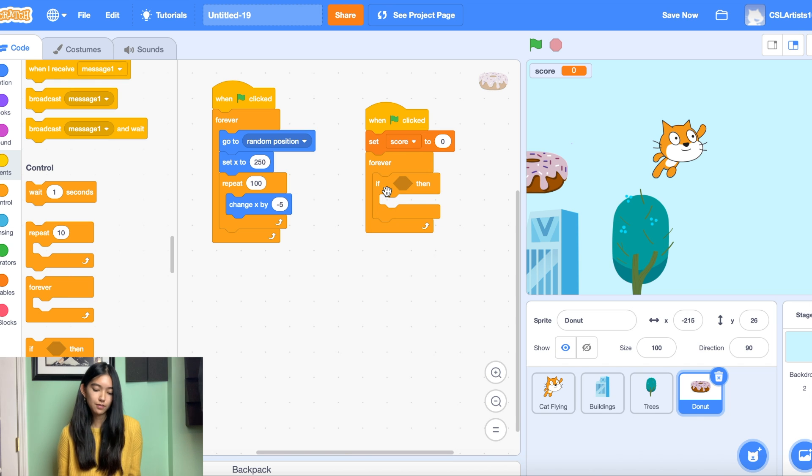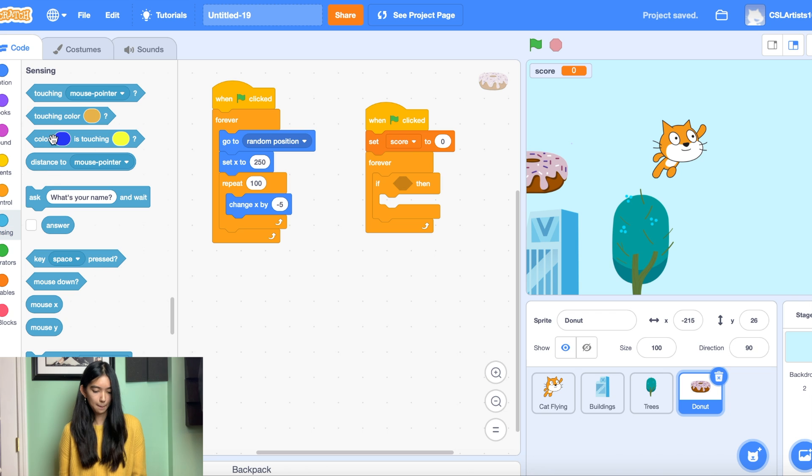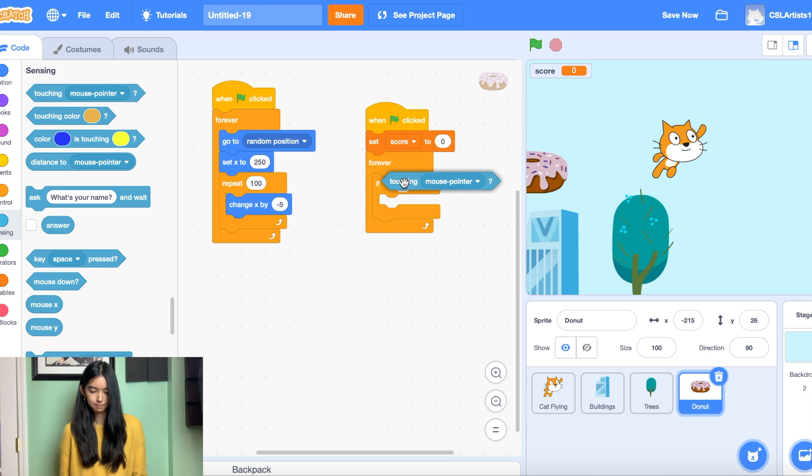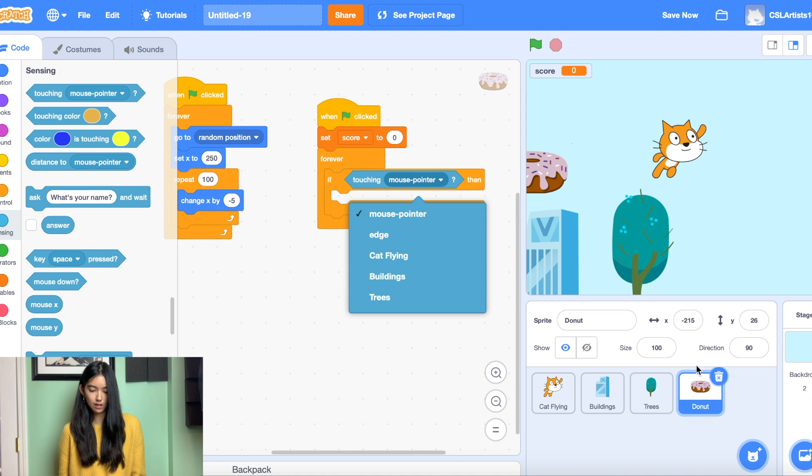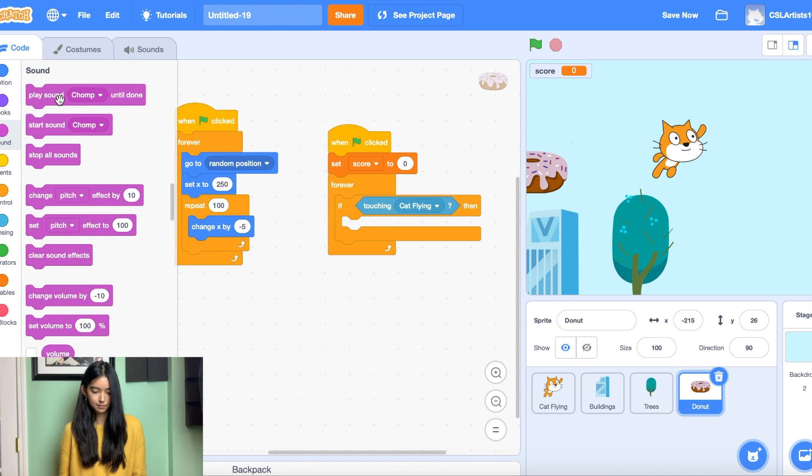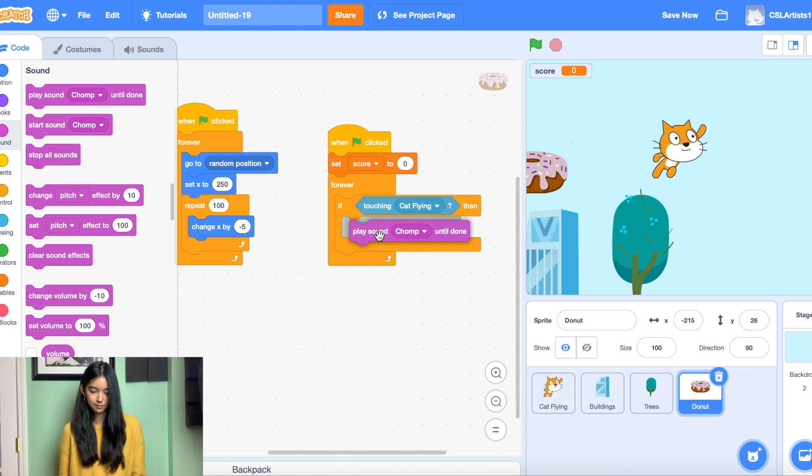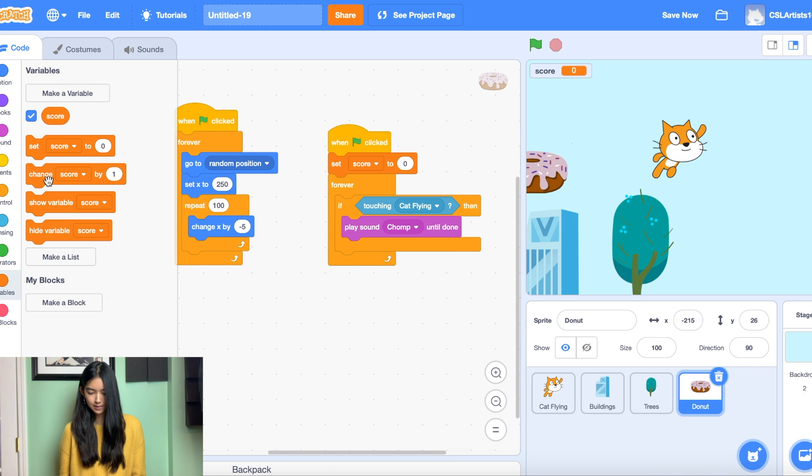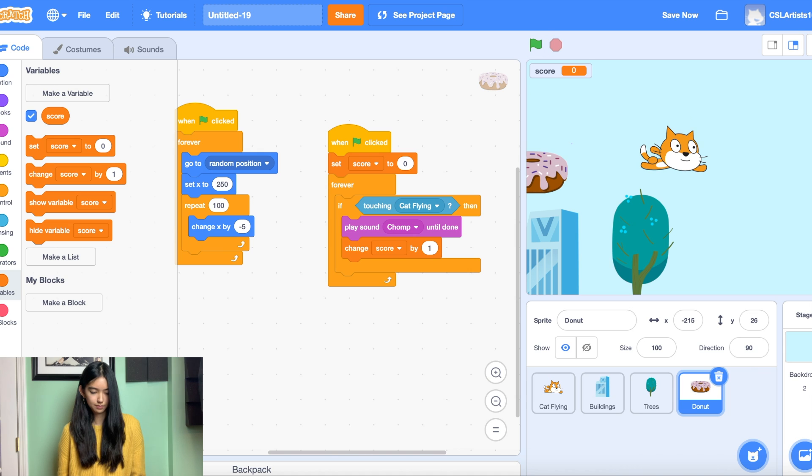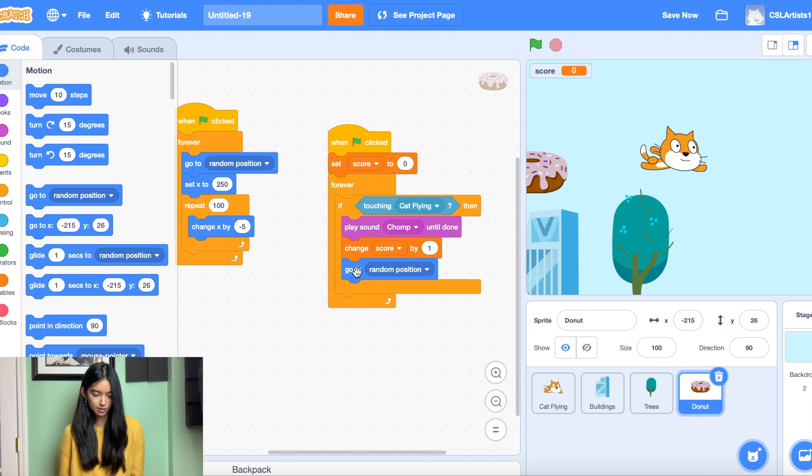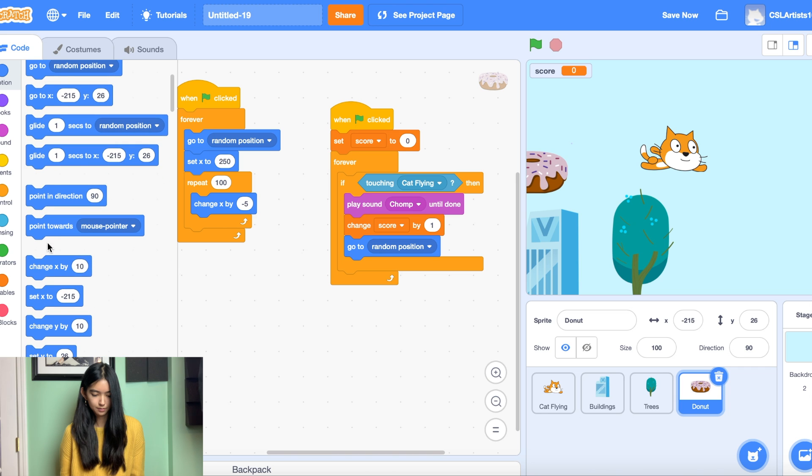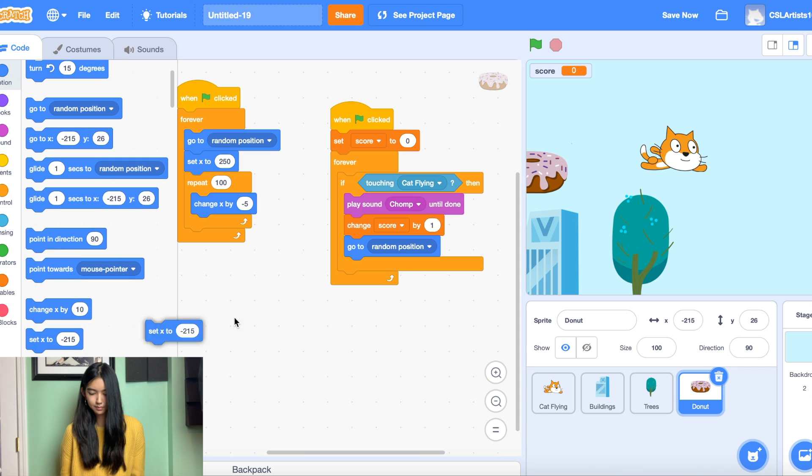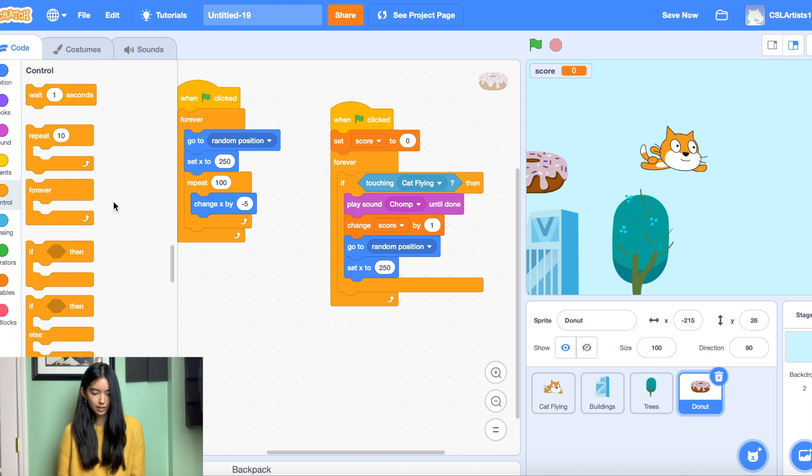So we dragged in our if then statement. What we're checking for is if the cat touches the donut. So we're going to go into sensing. So we're in our donut right now. If the donut touches the cat flying we're going to play a sound. And then we're going to change our score. So let's go down to change score by one. And then the donut will immediately change its position afterwards. And then let's wait a couple seconds.